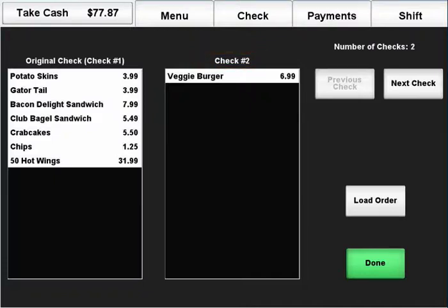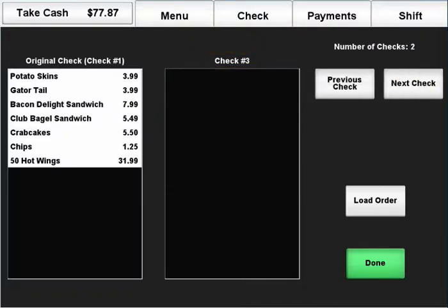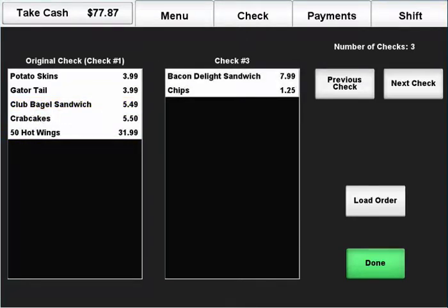To add a third check, press the next check button and repeat the process for moving items.